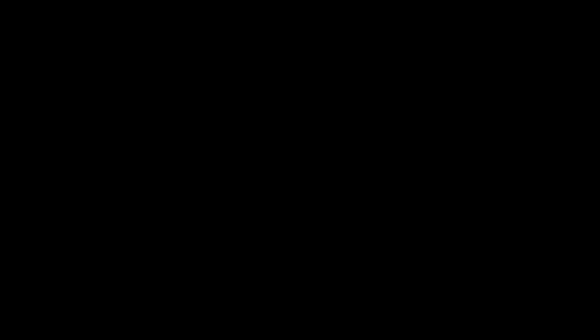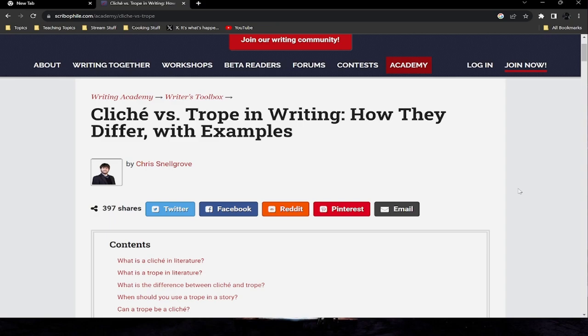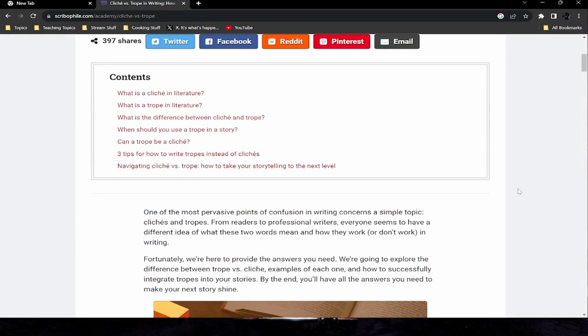Now we move on to an article that will help me further highlight my thoughts. This article comes from scripophile.com, titled 'Cliche Versus Trope in Writing: How They Differ with Examples.' Its contents cover: what is a cliche in literature, what is a trope in literature, the difference between cliche and trope, when should you use a trope in a story, can a trope be a cliche, three tips for how to write tropes instead of cliches.